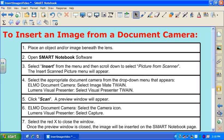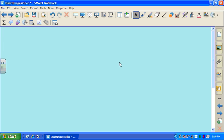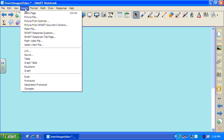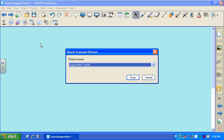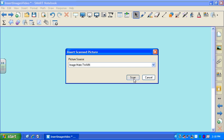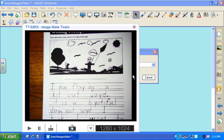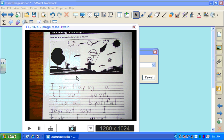So let's take a look at those steps. I already have my object placed beneath the lens of my document camera and Smart Notebook software open, so I'm just going to turn the page so that I have a blank page. I'm going to select from the menu bar the option marked Insert, and then the third option from the top, Picture from Scanner. I currently have an ELMO document camera connected, so I'm looking for Image Mate Twain. Once I select the button marked Scan, I get a preview of the live image currently displaying underneath my document camera — in this case, some student work that I wanted my students to come up and correct.